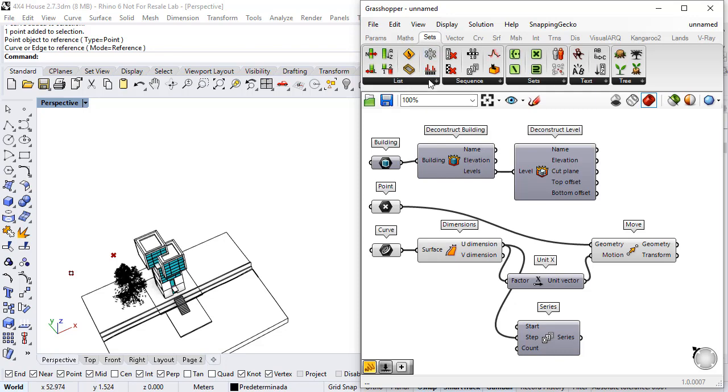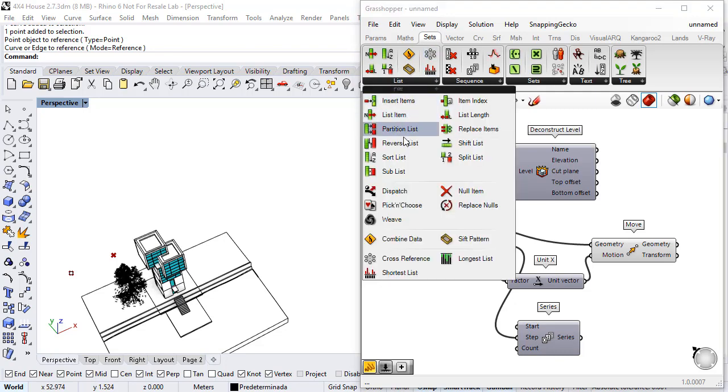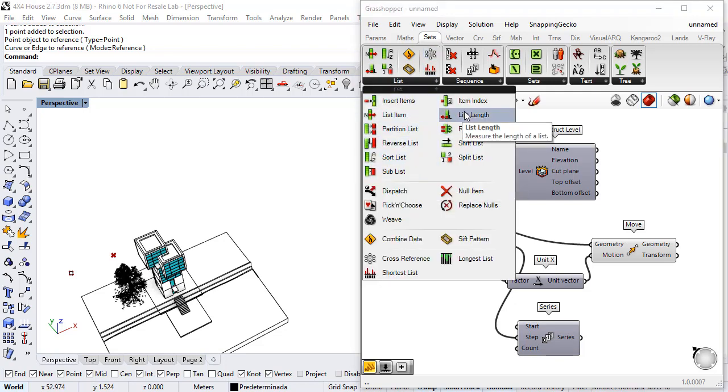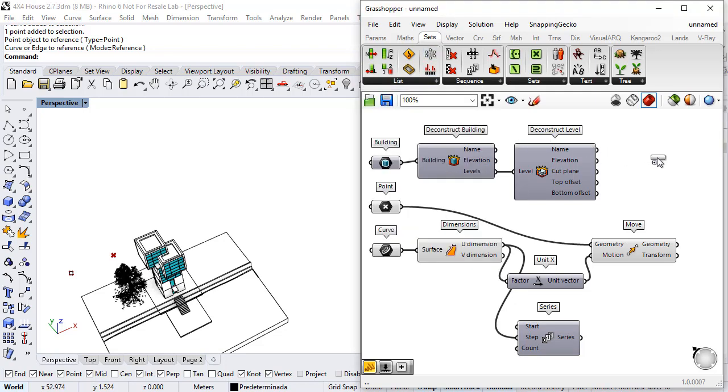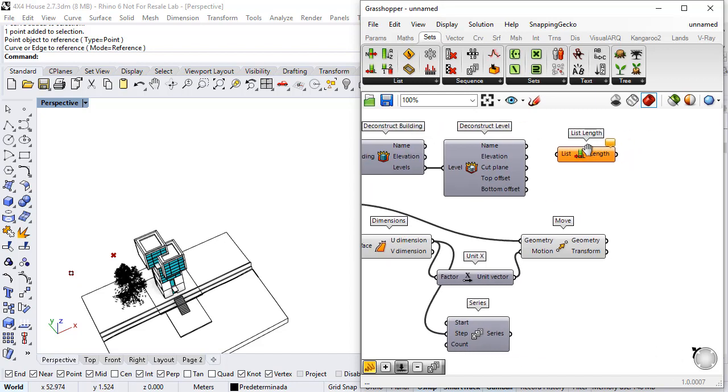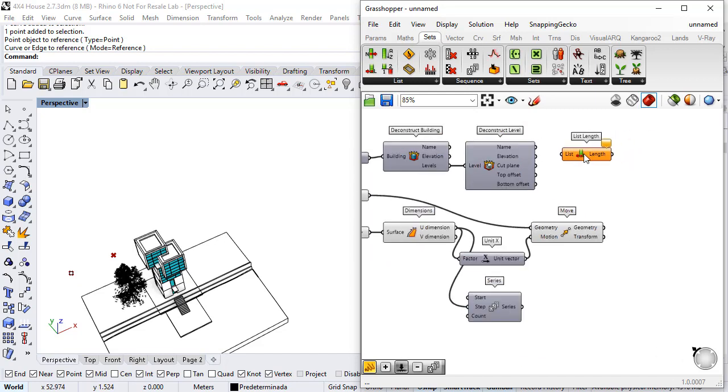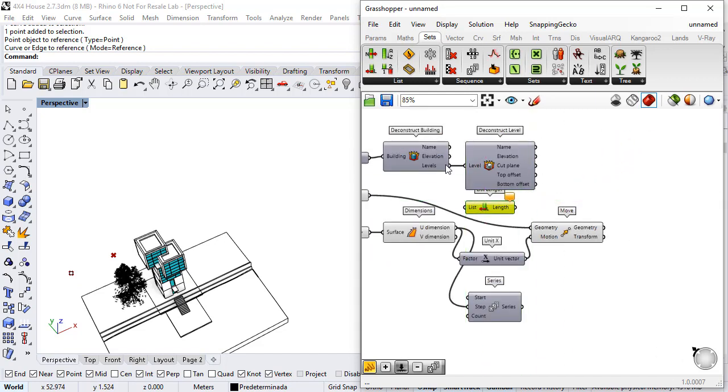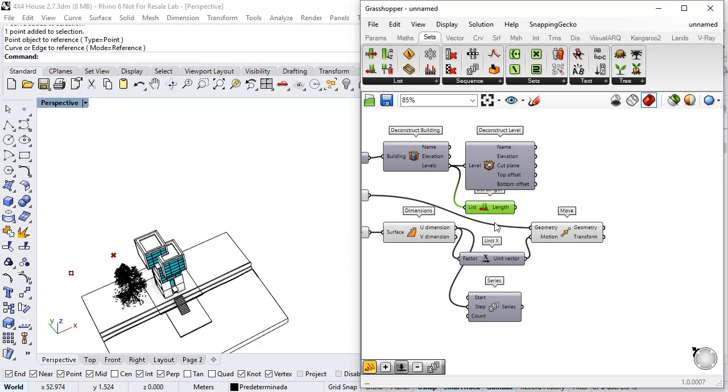So I go to Sets, List, List Lengths and get the number of levels that they have in that building.